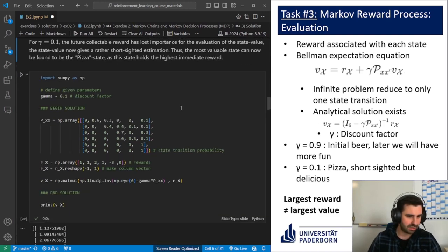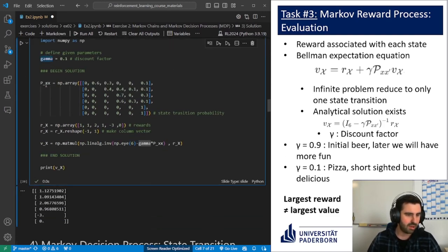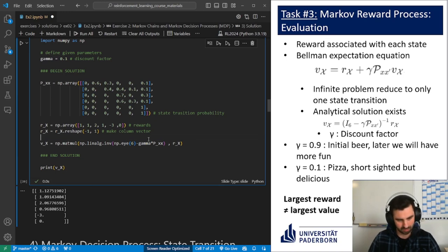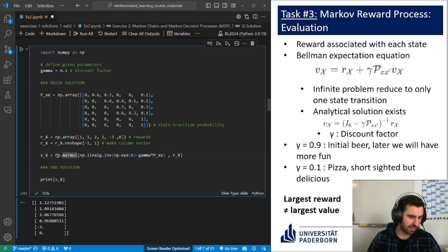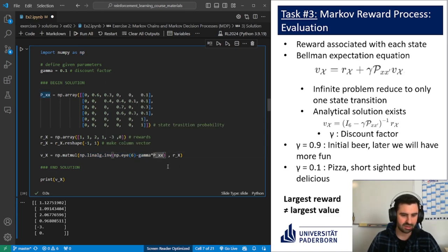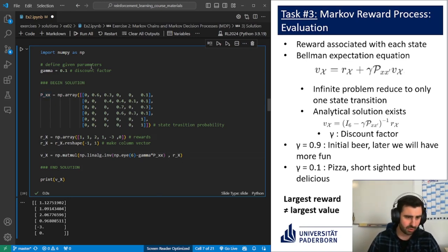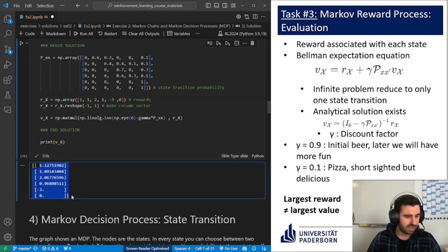We can code this in Python: we define gamma, we define the state transition probability matrix, we define the reward vector and reshape it to make the multiplications work, and then we apply this equation. In Python form, we have the matrix multiplication of the inverse of the identity matrix with dimension 6 minus gamma times the state transition probability matrix, with the reward vector. Running this, we can get the resulting state values.